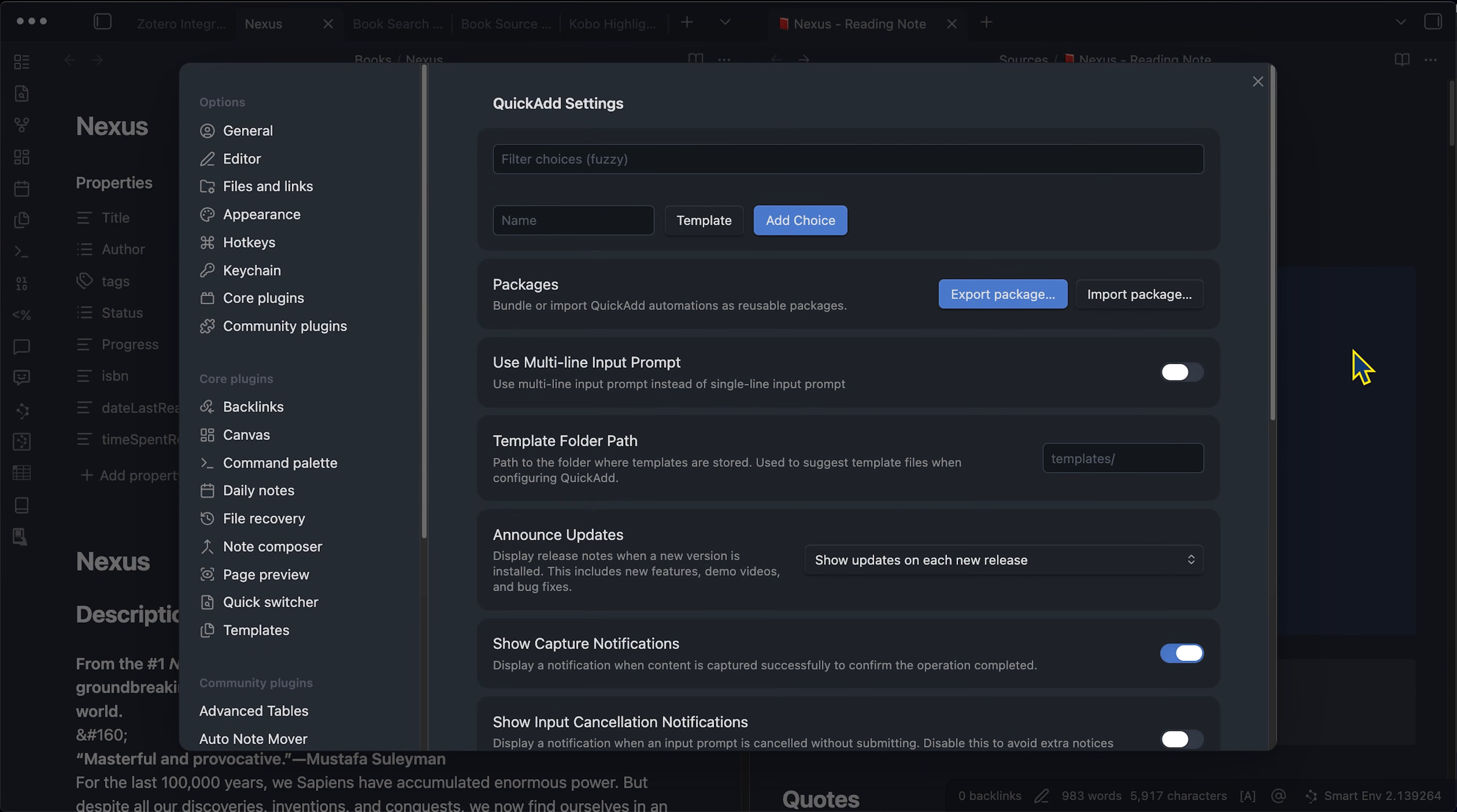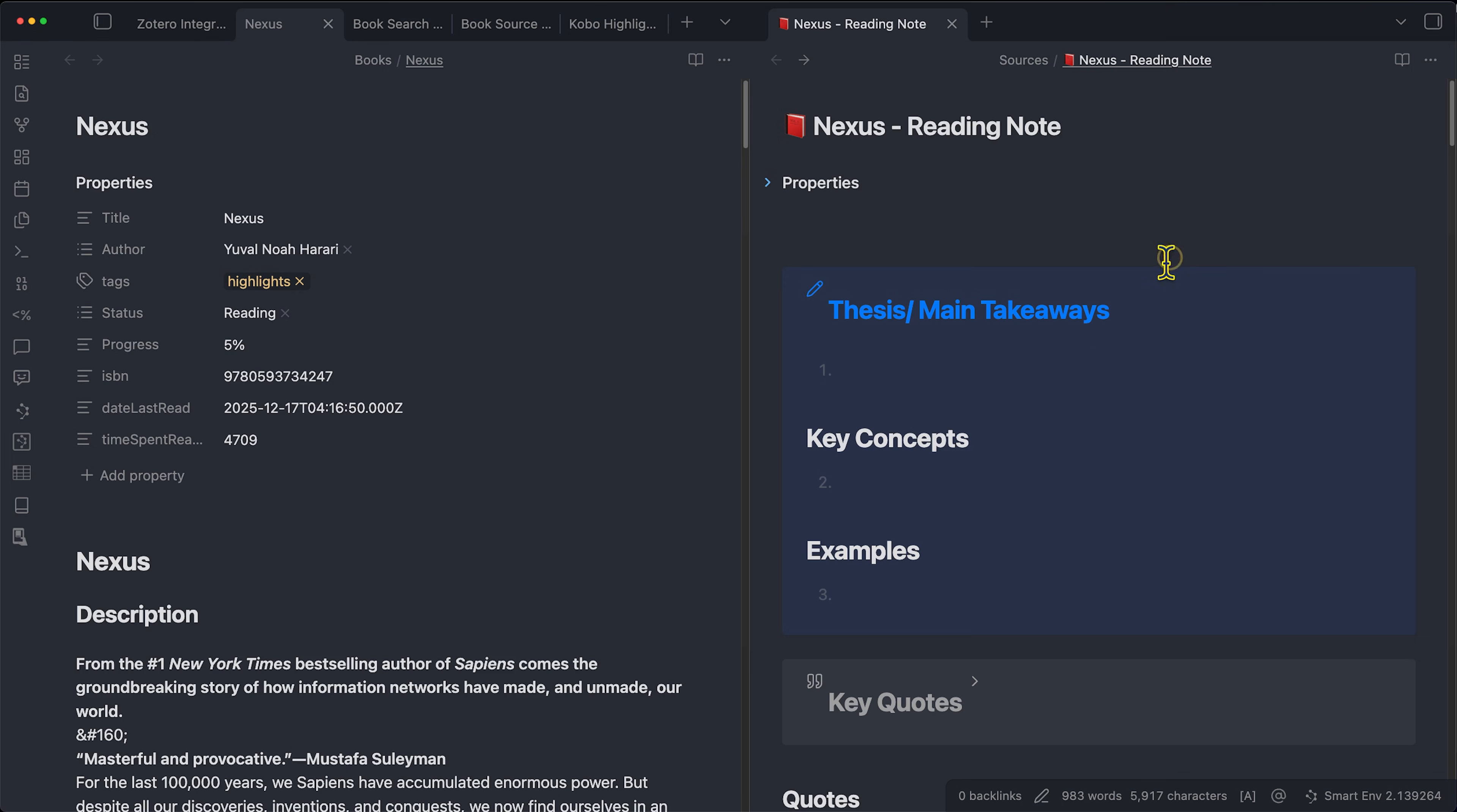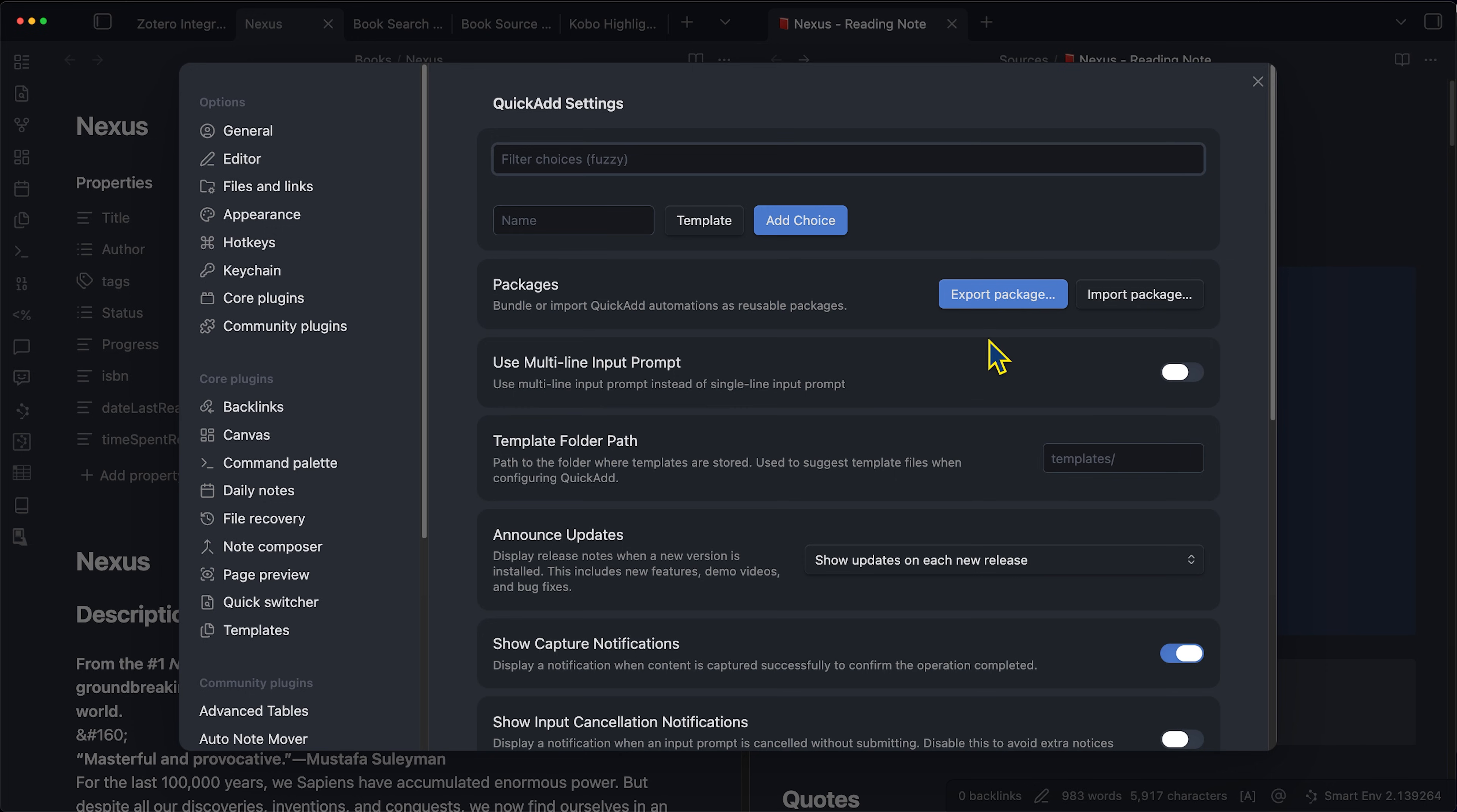Basically, what it does is it enables me to press command P and pull up a new command that I can then run a particular script inside of obsidian. But what's nice is you don't have to do that yourself. I'm going to give you the package for free. I've included a link in the description and the top level comment to my GitHub or to Google Drive, wherever I end up storing it.